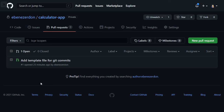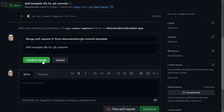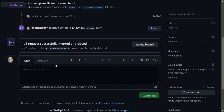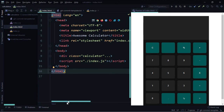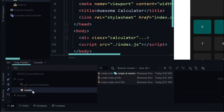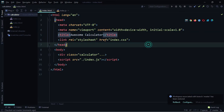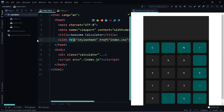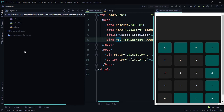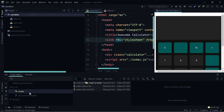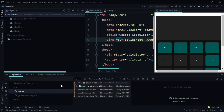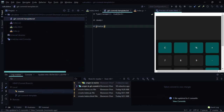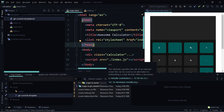Now let's see how to pull remote changes to our local project. Merge the pull request in GitHub, then go back to WebStorm. Checkout the master branch — come to the bottom navigation, click Git, right-click master, and select 'Checkout'. We're now on master. Notice there's no git commit template file in the project pane yet — it's in the remote. Right-click the master branch and select 'Update'. The git commit template file now appears in the master branch.